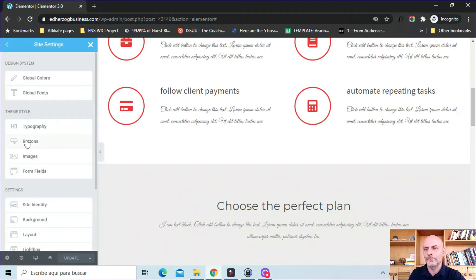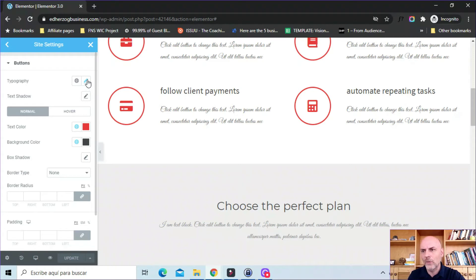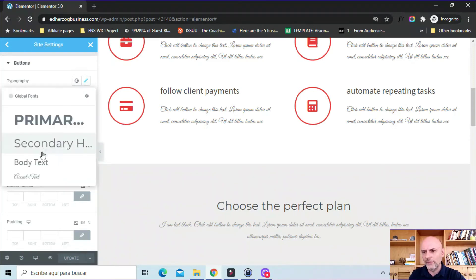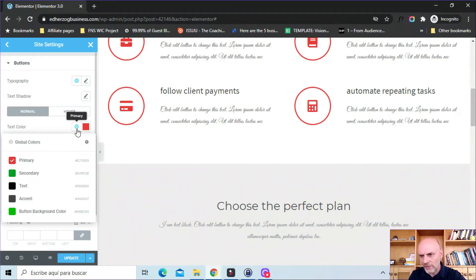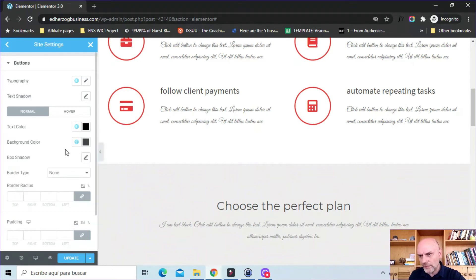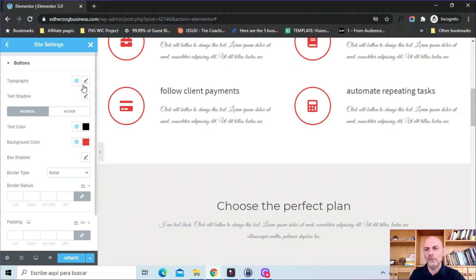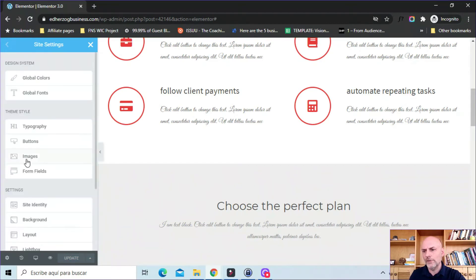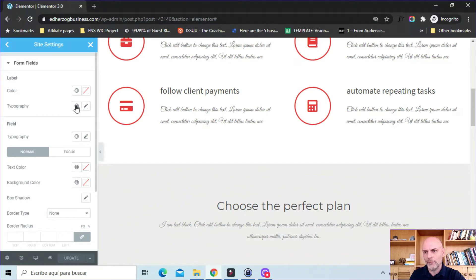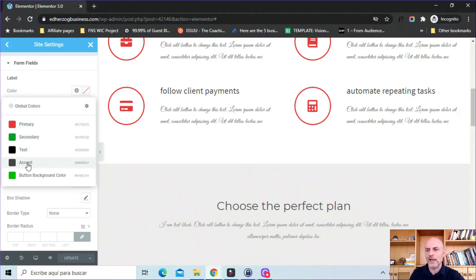This is very nice, particularly for buttons. I can come here and say for my buttons, I want the typography to be the body text, I want the text color to be the main text color, and then the background color to be this primary color. It's probably not going to be a very nice looking button, but I'm just playing around with this to show you. So every time I put a button on my website, it should have these settings — this color background, that text color, and the typography I picked.